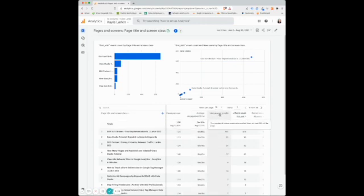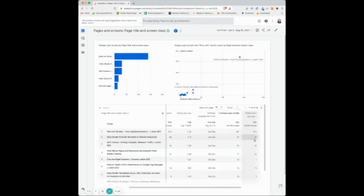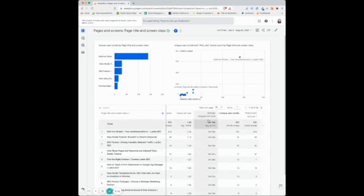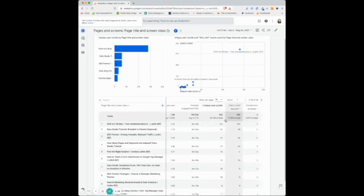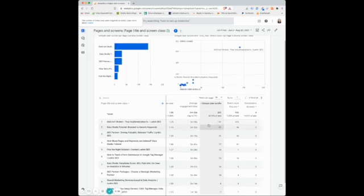And unique user scrolls. This is at least 90% of the page. I'm going to click on that header to see which of my organic pages here have users scrolling at least 90% of the page.